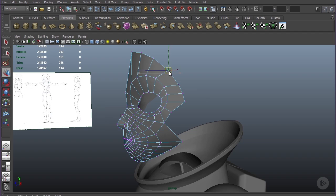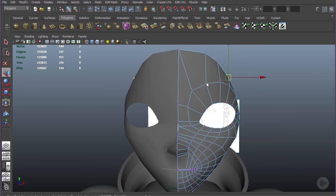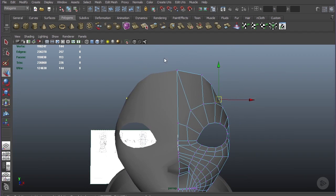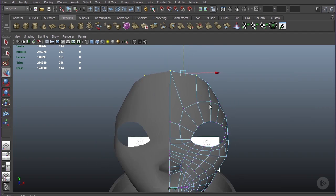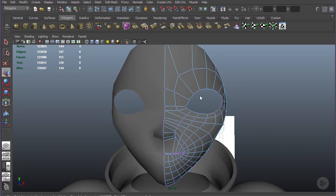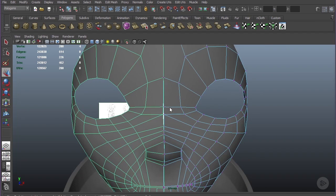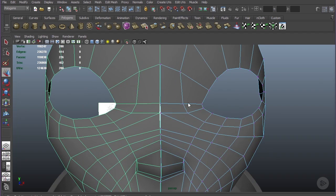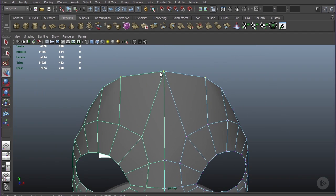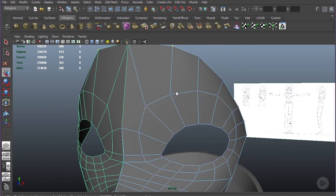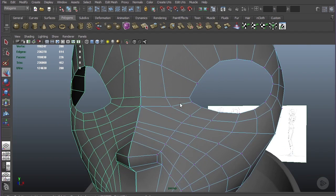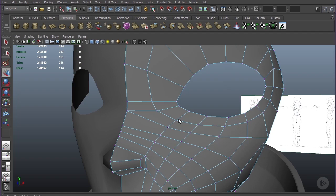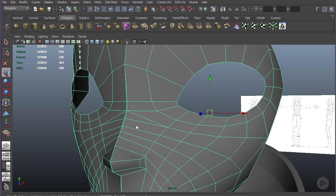Let's remove some of these six-pointed stars. As you can see right here, if we merge these two pieces together we would have a six-pointed star right here and up here at the forehead which we do not want. To fix that, just use your interactive split tool and split it from here to the center.